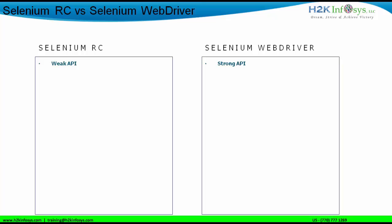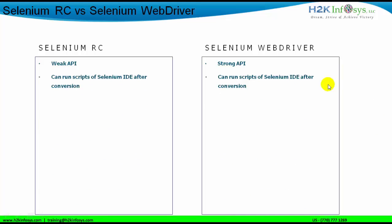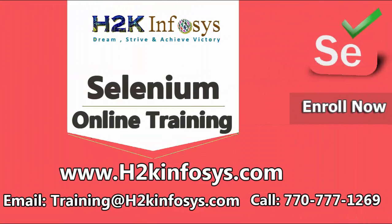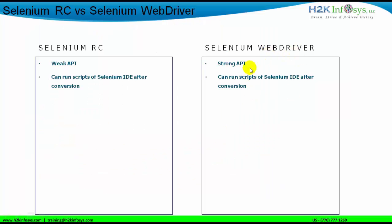With more methods, classes, and interfaces in a stronger API, the coding structure becomes easier and the number of lines of code is reduced. This is an advantage for people moving from manual testing towards automation or learning automation for the first time. The next difference: in Selenium RC, you can run Selenium IDE scripts after conversion. Selenium WebDriver retained that — you can also run your Selenium IDE scripts in Selenium WebDriver.